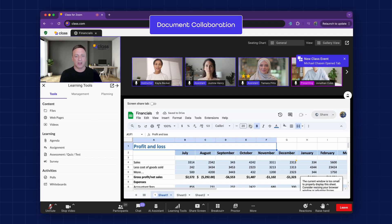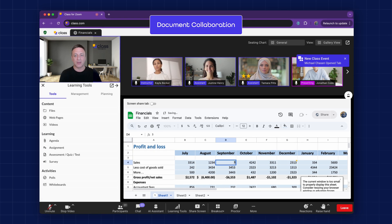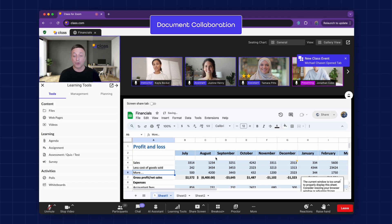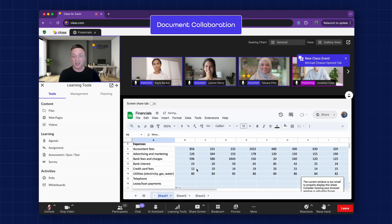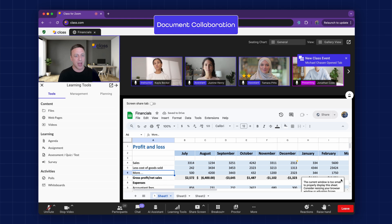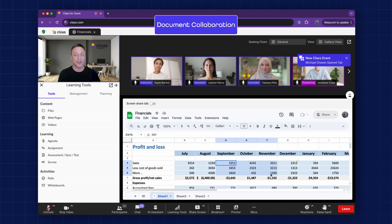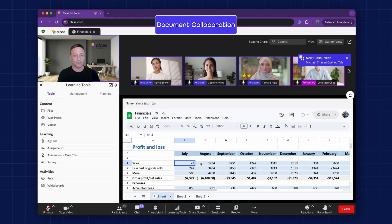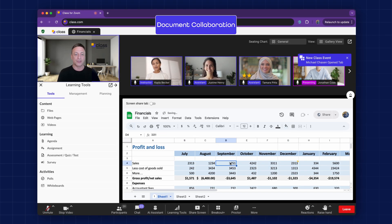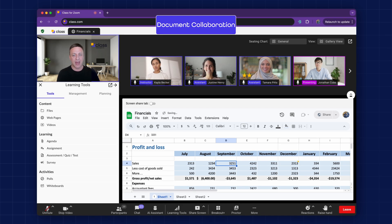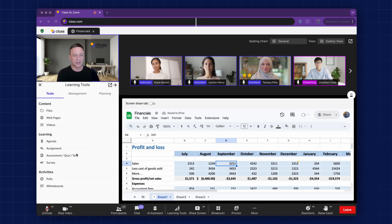Document Collaboration. Instructors can share live documents, such as Microsoft Excel or Google Sheets spreadsheets, allowing learners to collaborate in real-time on platforms like Microsoft Office or Google Docs within the virtual classroom. Learners can edit or collaborate on documents together, and then present their work to the class.